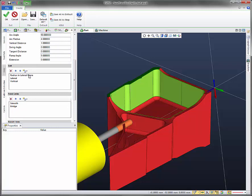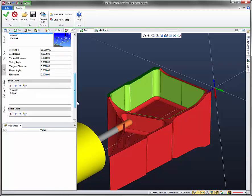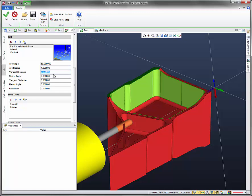Let's go ahead and do that same thing for the exit. So for radius and lateral plane, I'll set the arc angle for 60. Arc radius to 4. This vertical distance to 1. And this ramp angle to 5.